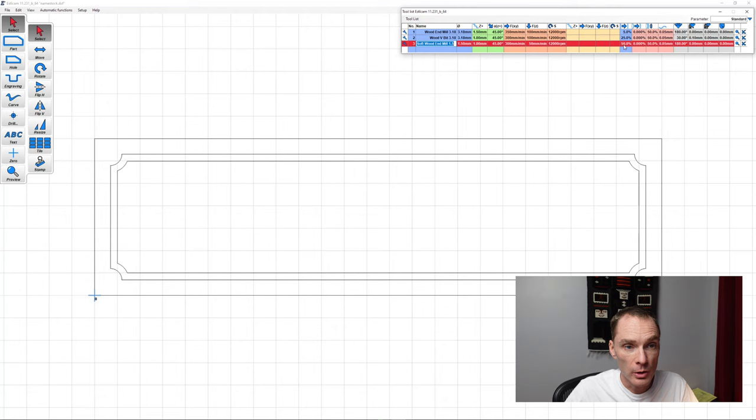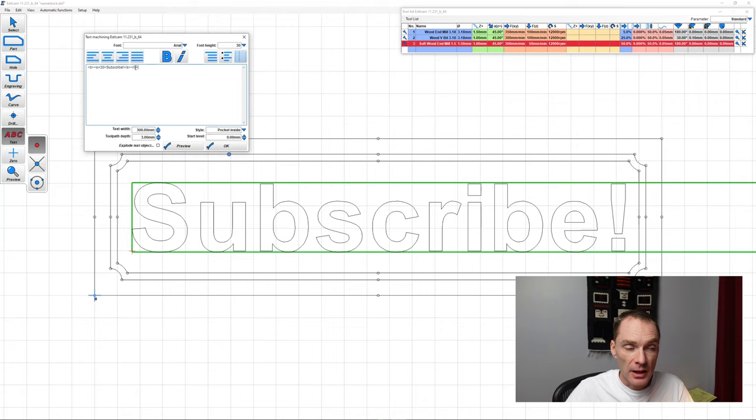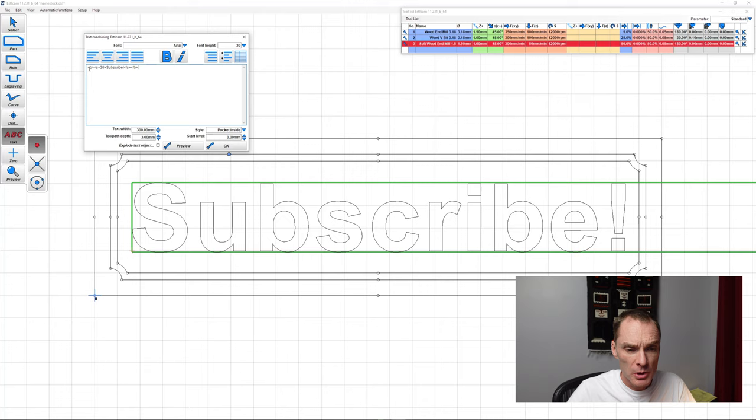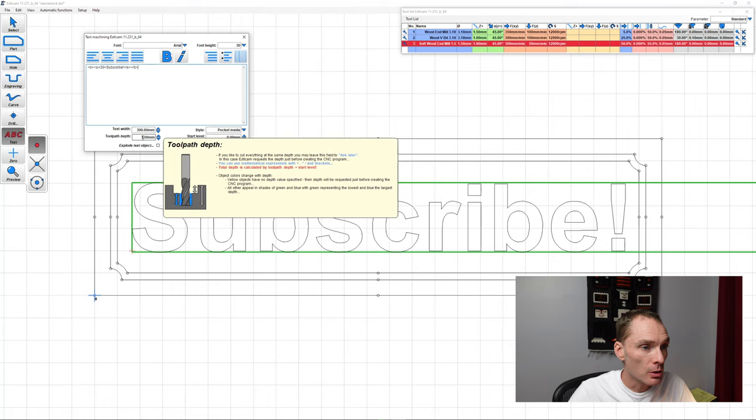Here we are adding our text to the nameplate. I've already set the font height to a size that fits in nicely. I've also set the text to bold, which gives the letters a little bit more meat to make it carve out a little nicer. We are doing a pocket style carve, so we'll carve out the letter in its entirety, and we're going to go to a 3mm depth.